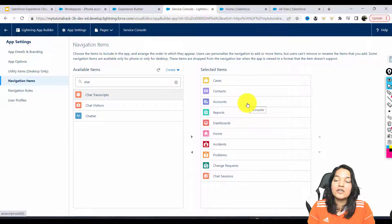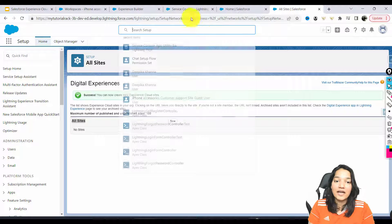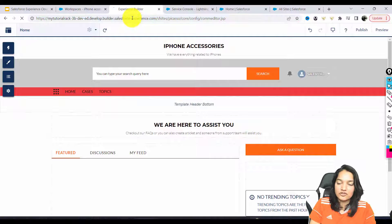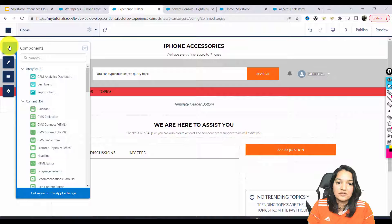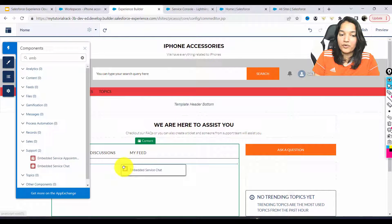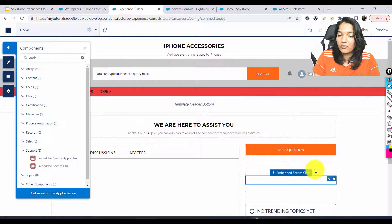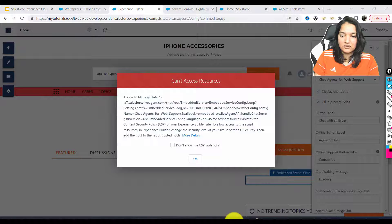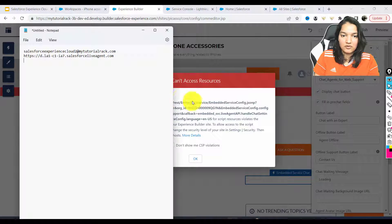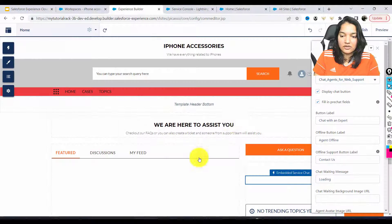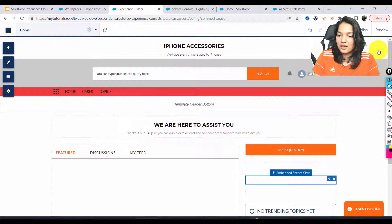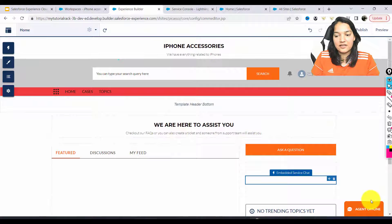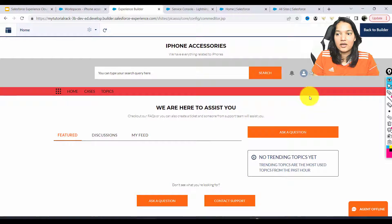We've done everything from the backend. Now we need to go to the site and add the chat. Let me refresh the site, go to components, and there is 'embed service chat.' I'll put it under 'ask a question.' It says access is not available, so we have one more step to do. I'll copy those links and paste them. The chat deployment is done, and now you can see 'agent offline' at the bottom. When you click on agent offline in preview, the pop-up is appearing — but the agent is still shown as offline.